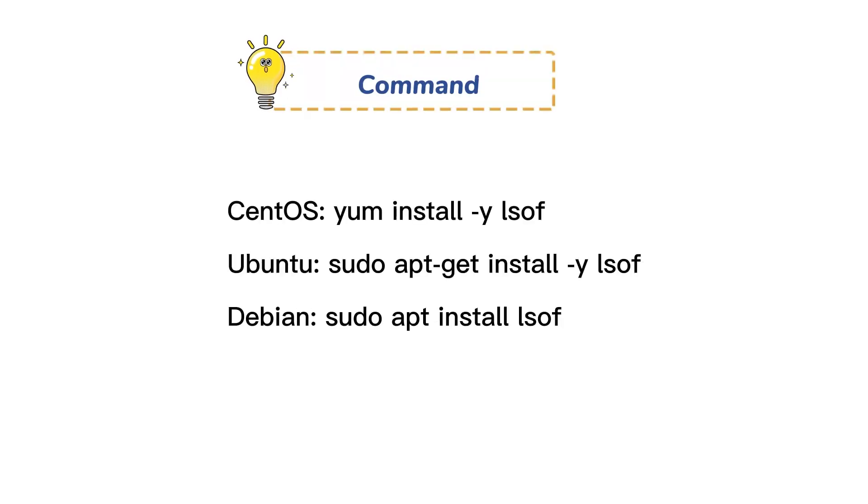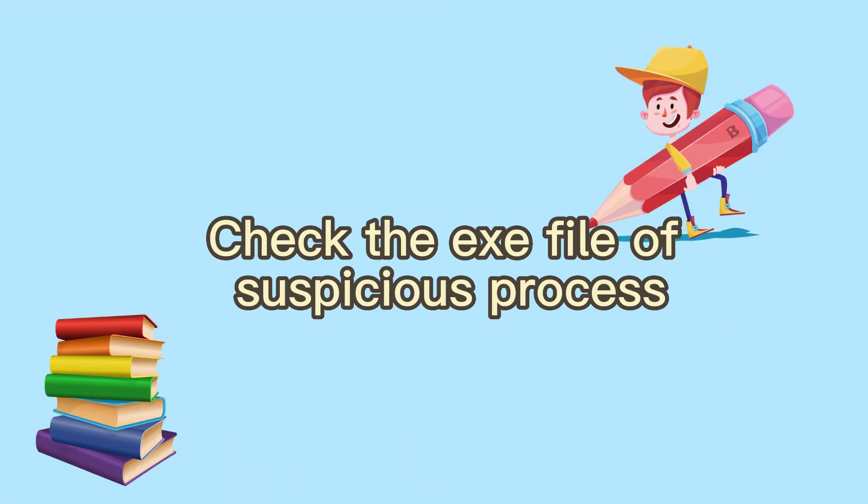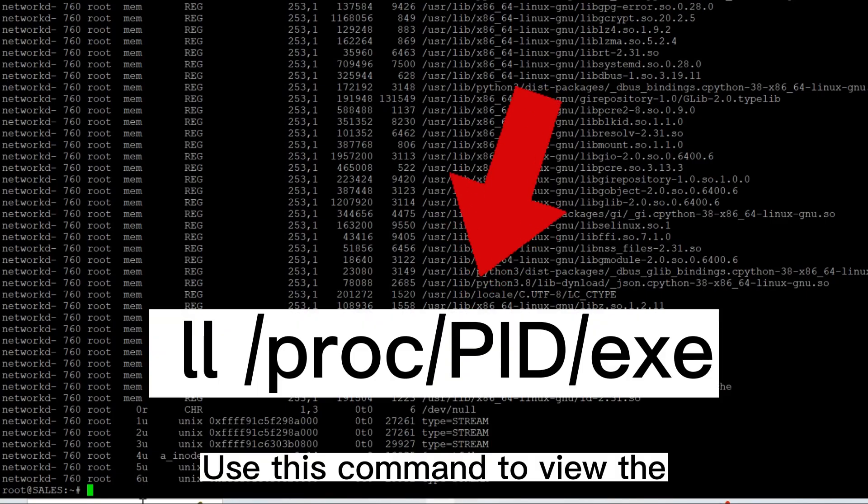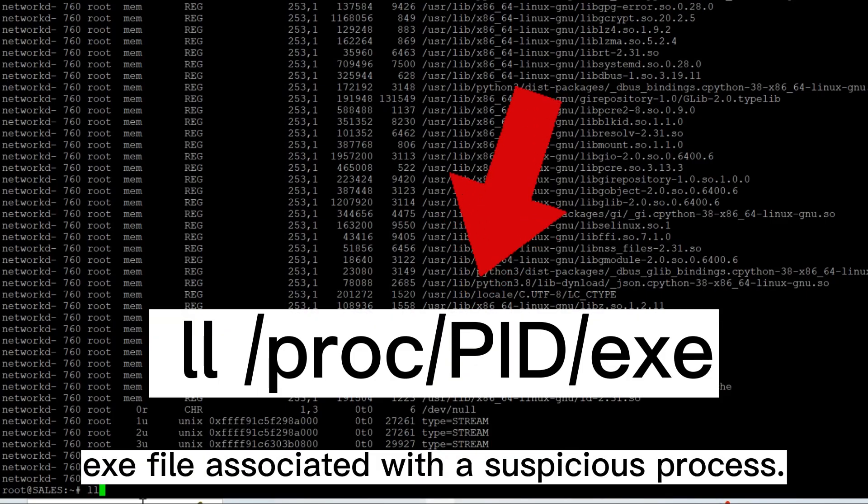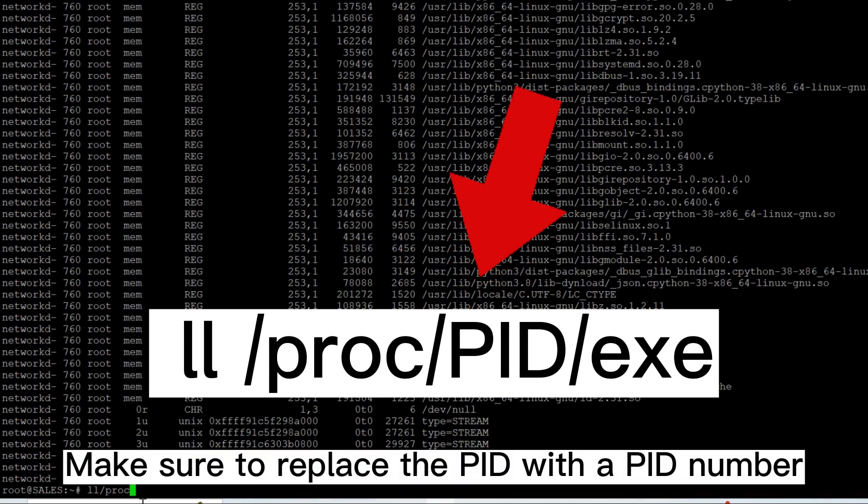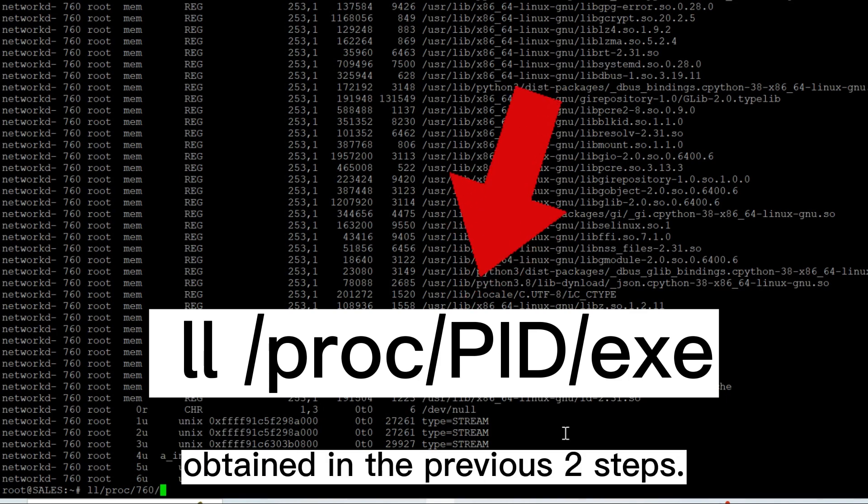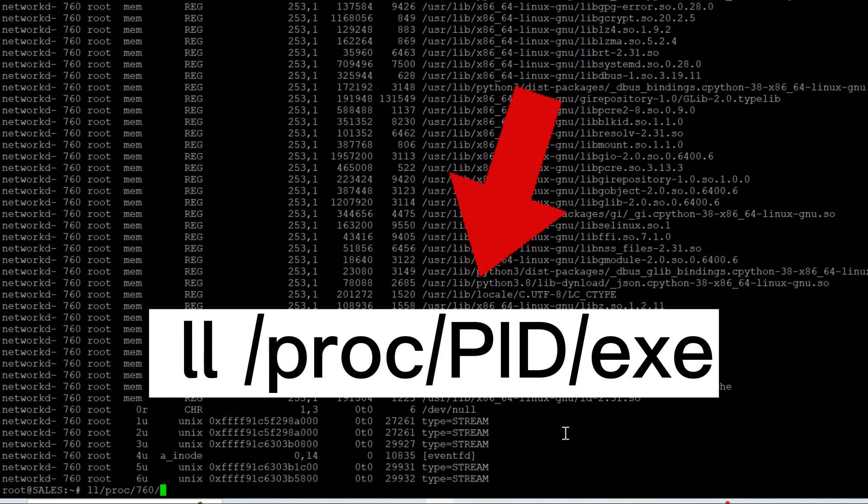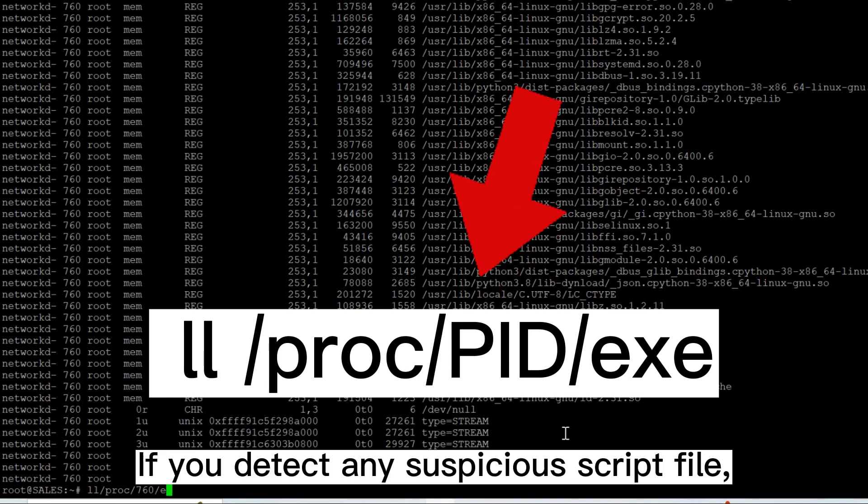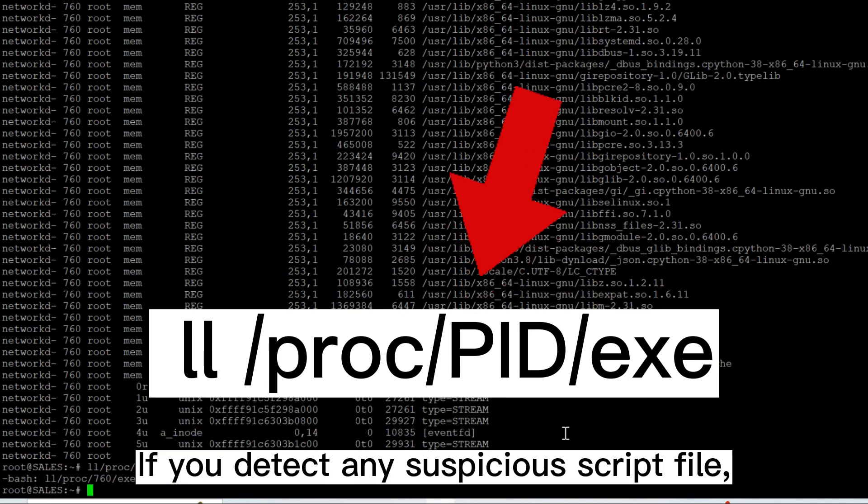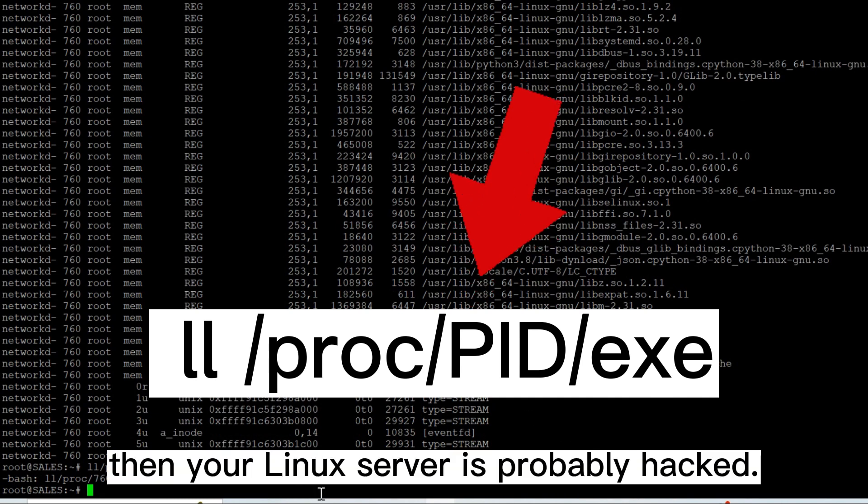Check the exe file of suspicious process. Use this command to view the exe file associated with the suspicious process. Make sure to replace the PID with the PID number of the suspicious process obtained in the previous two steps. If you detect any suspicious script file, then your Linux server is probably hacked.